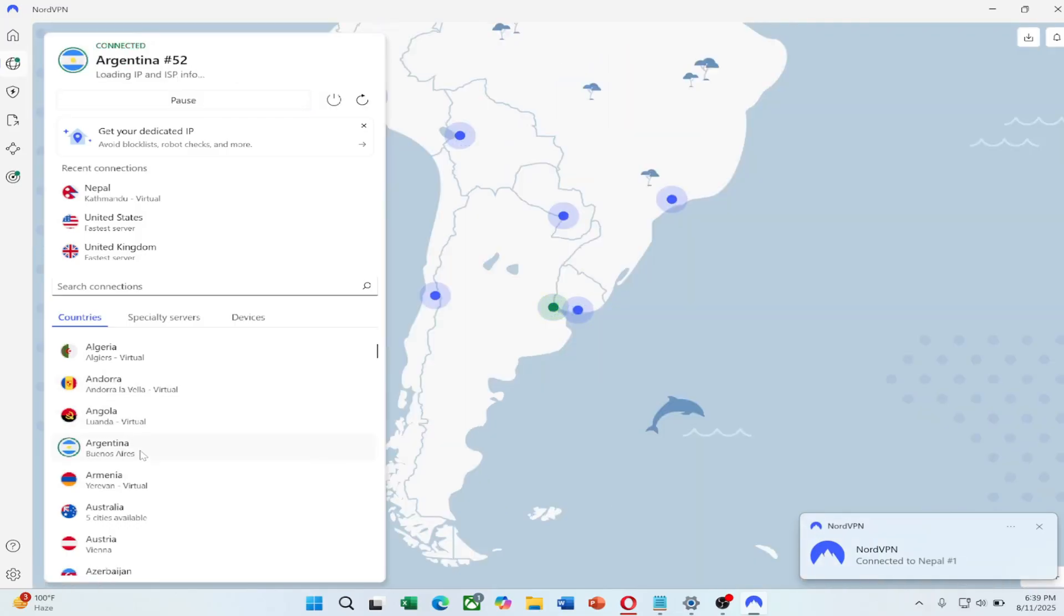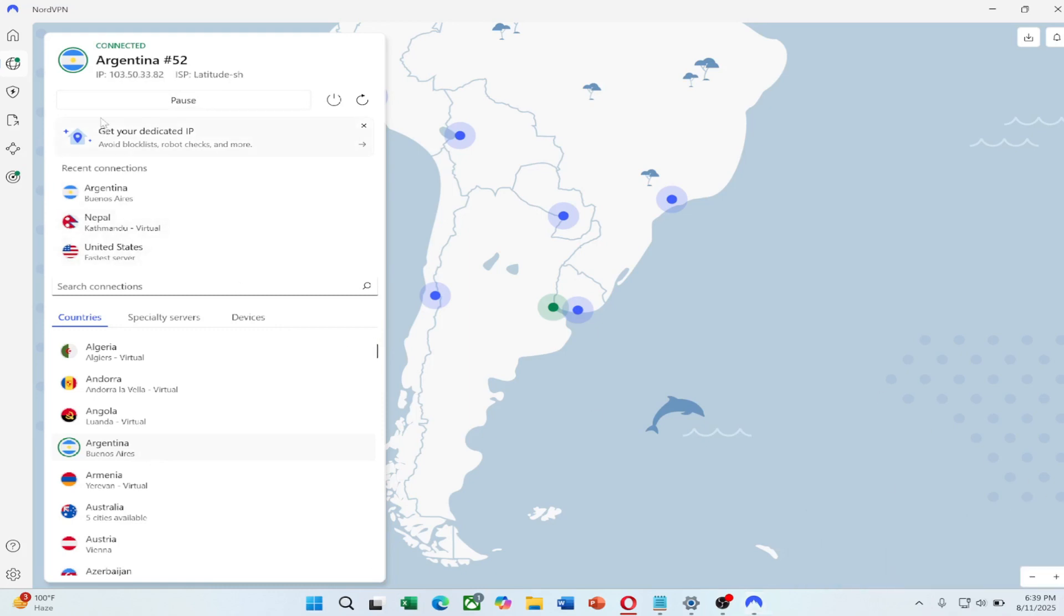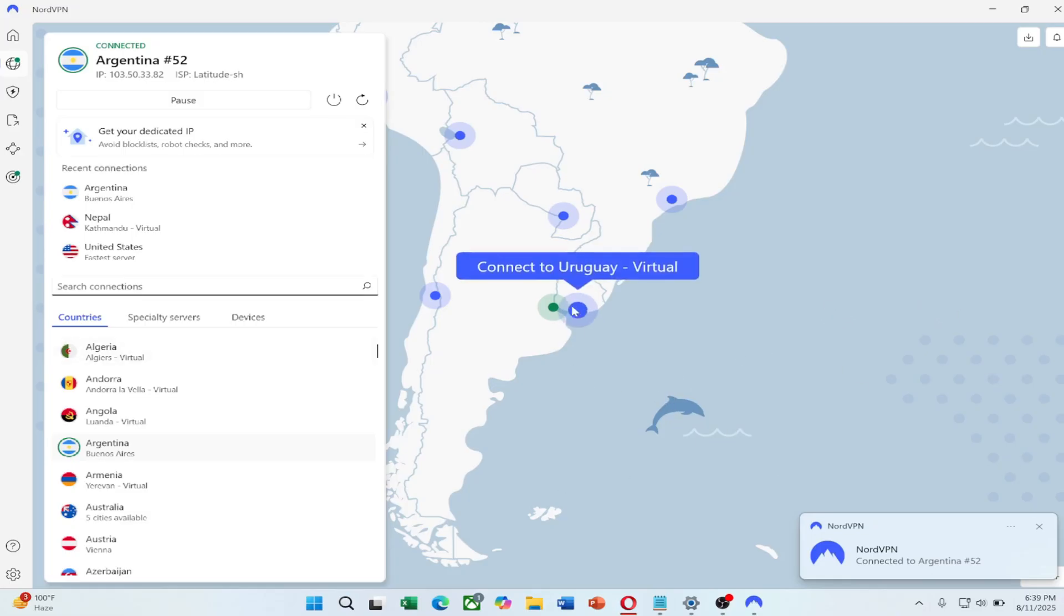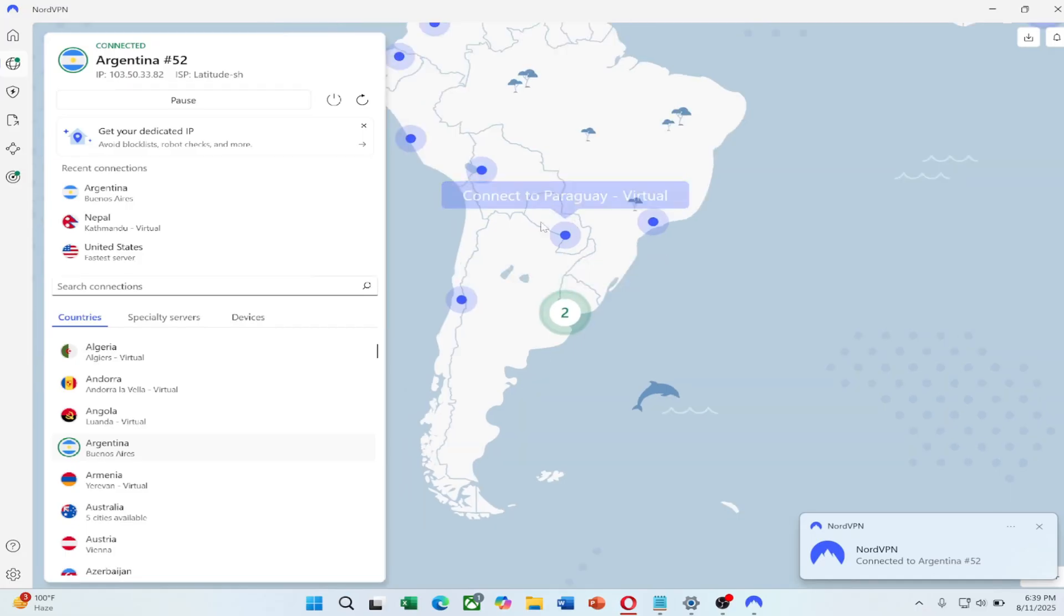Or using the quick connect feature for the fastest server available. Remember, using NordVPN not only changes your IP, but also encrypts your internet traffic, keeping your data safe from hackers and trackers.